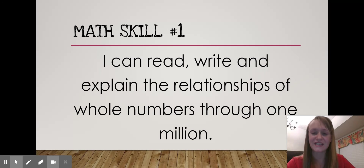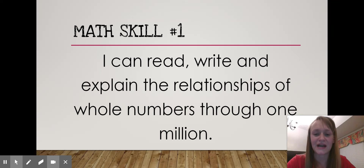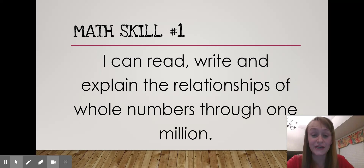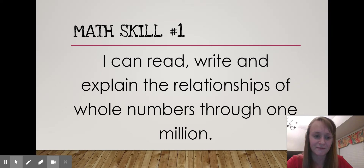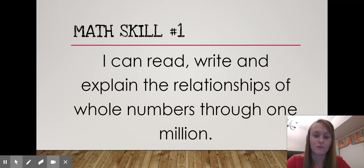Our first math skill is: I can read, write, and explain the relationships of whole numbers through a million — being able to look at a number, read it, and understand the place values through one million.